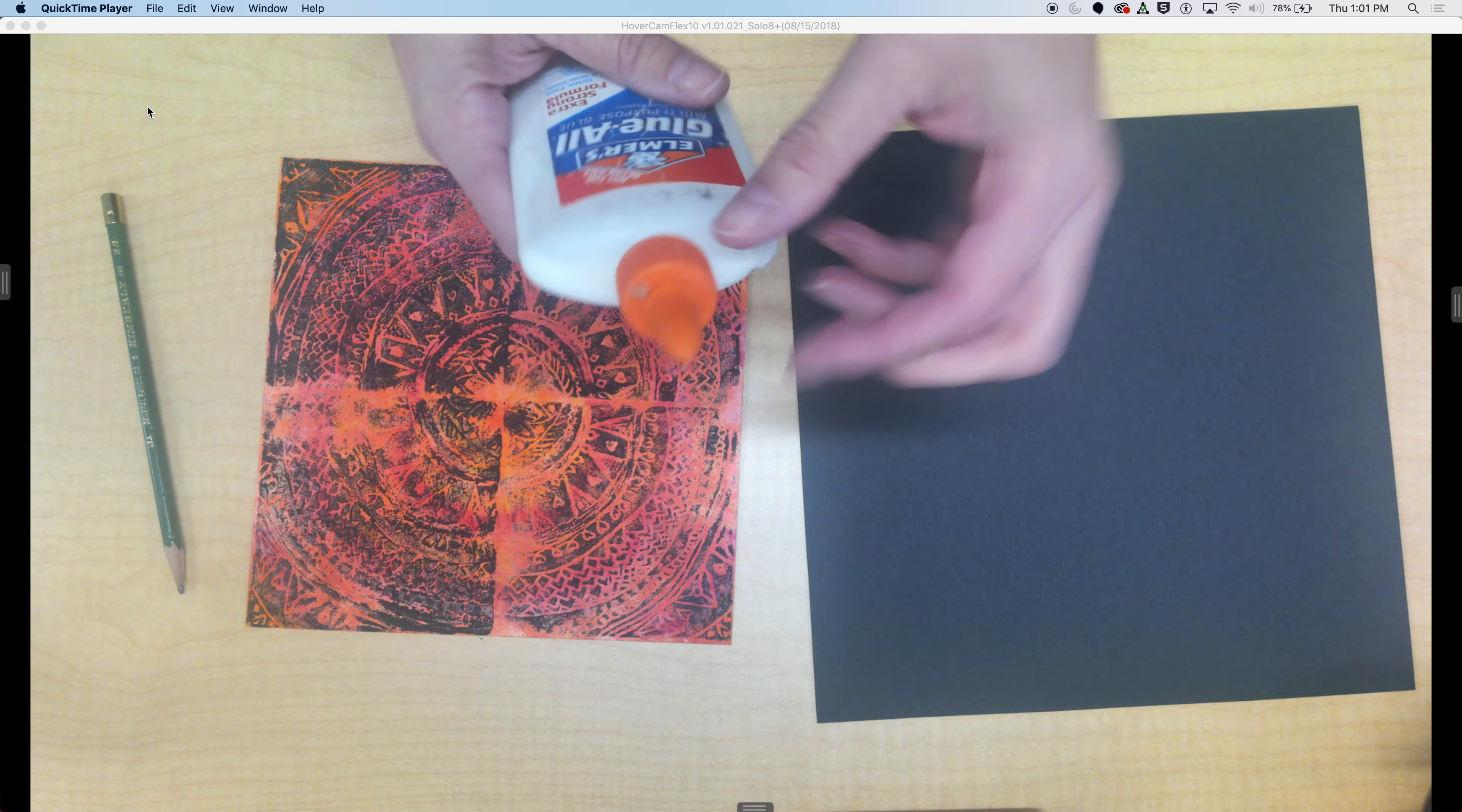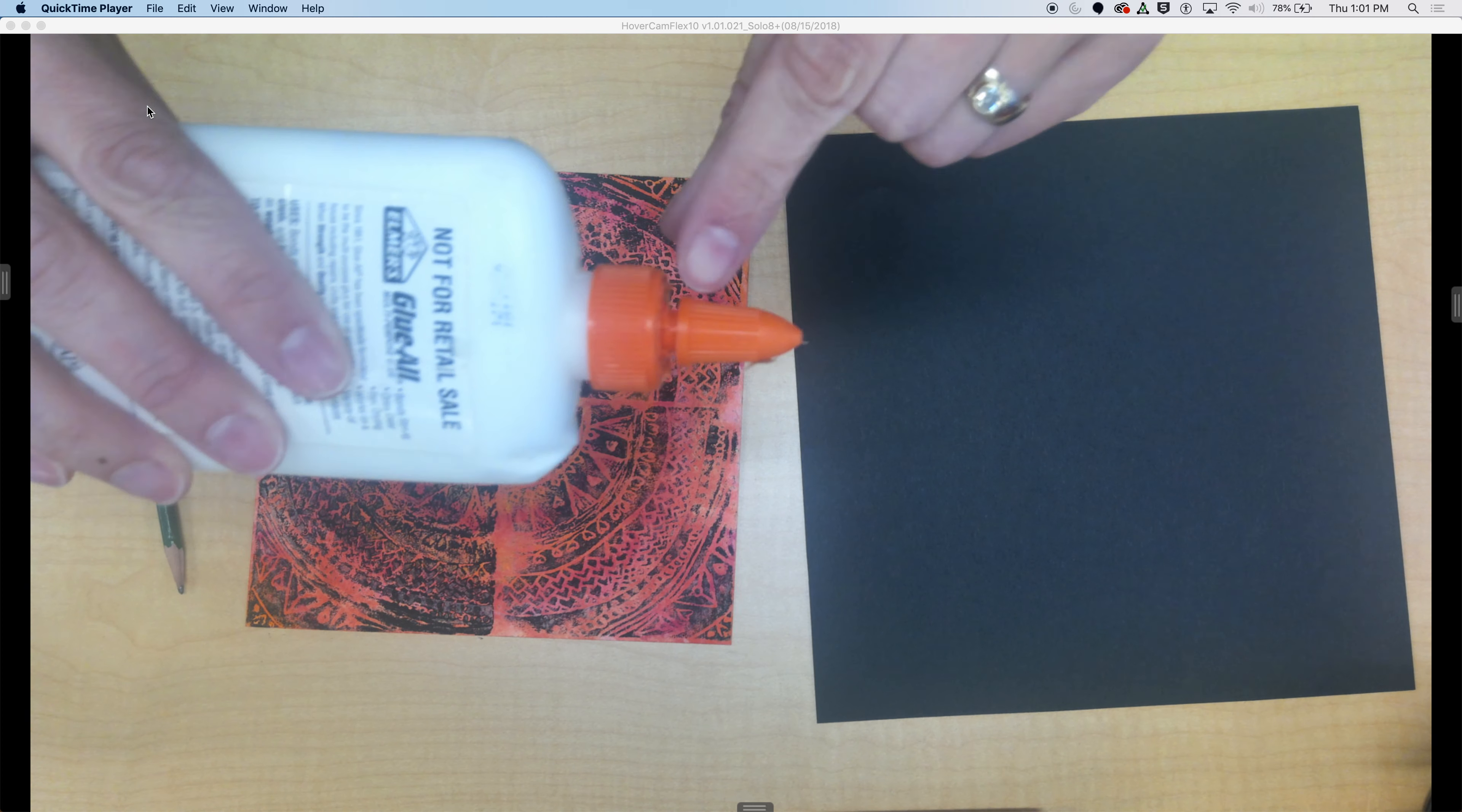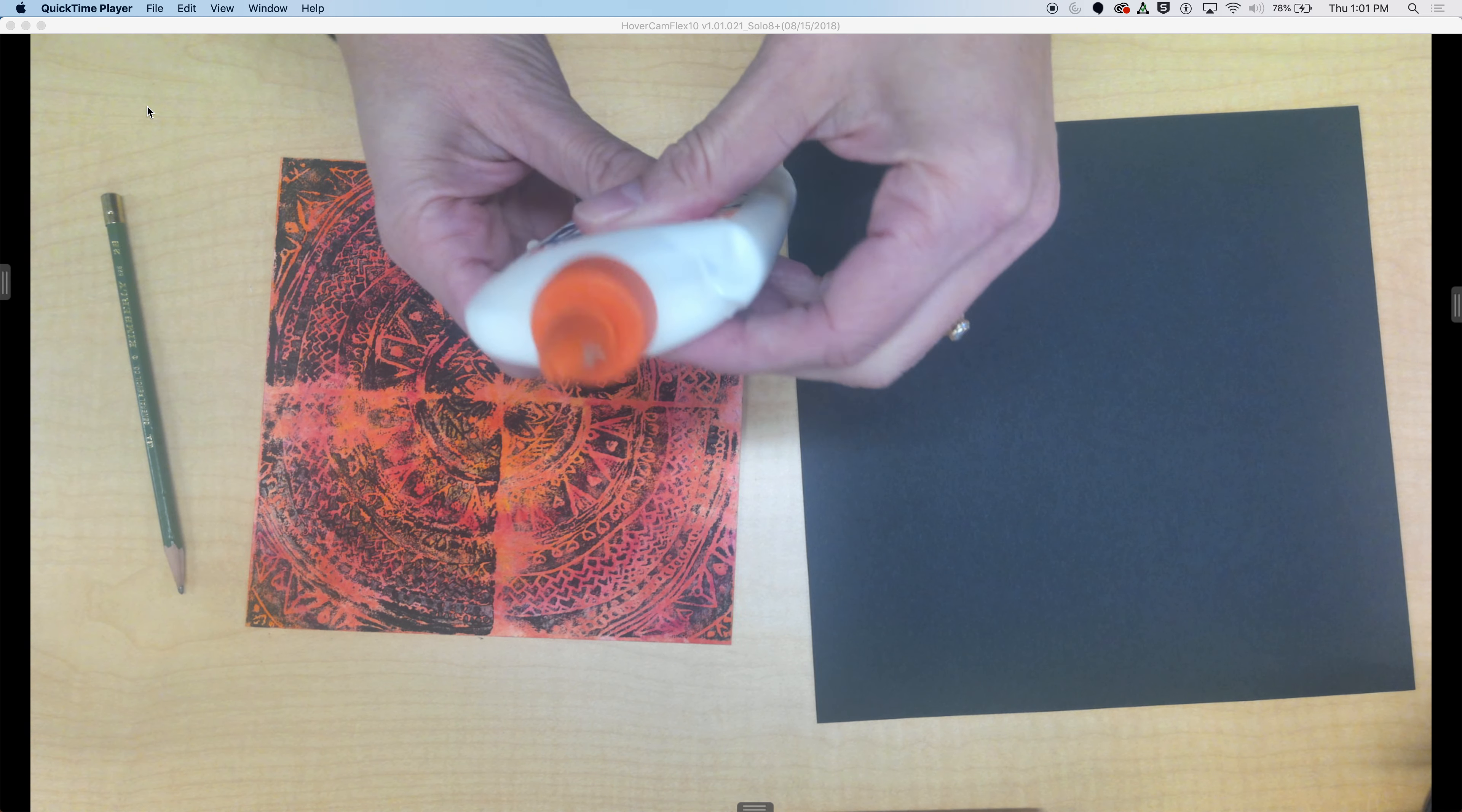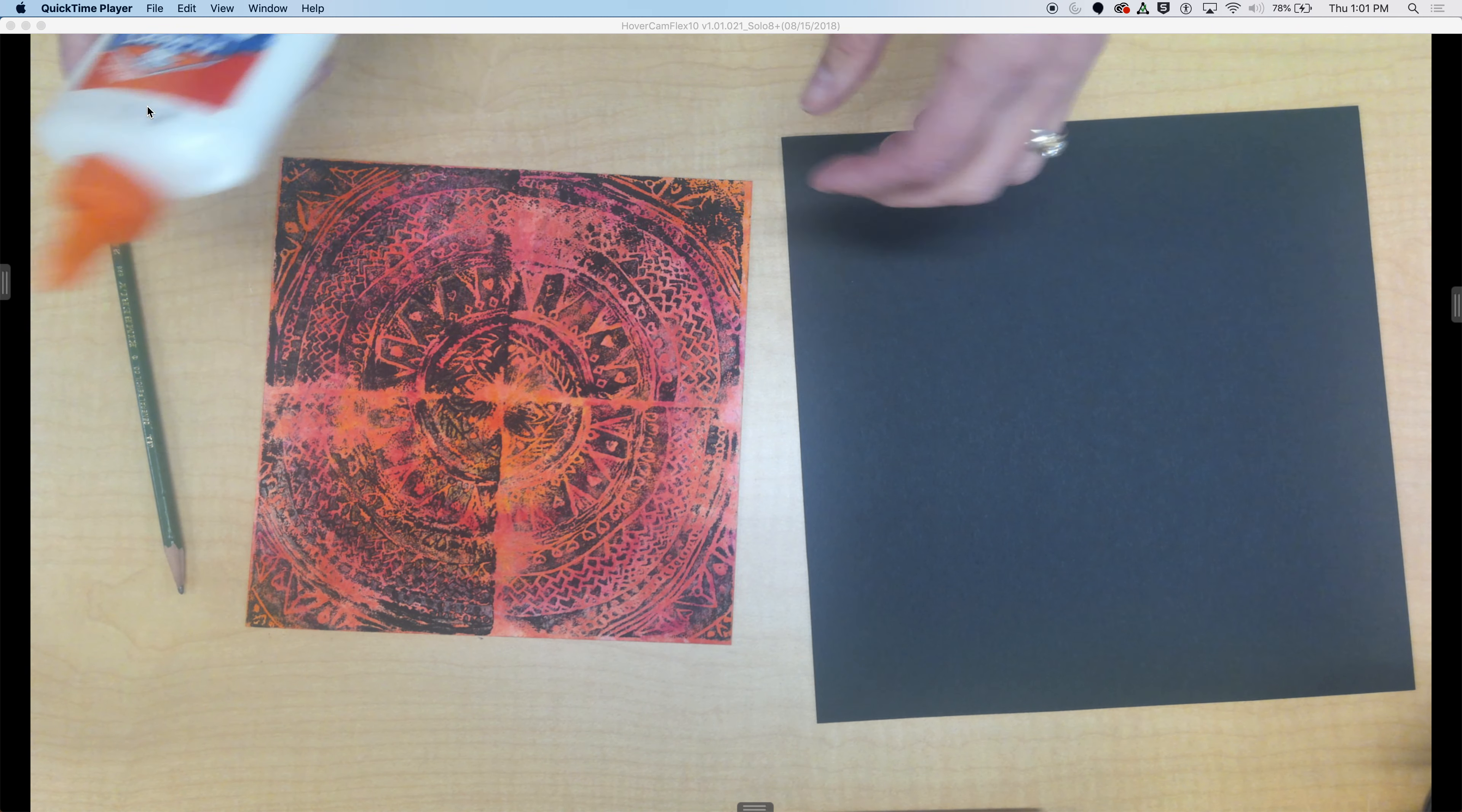To open the glue, twist at the top. You can see it opens right here. You should also hear it breathe. If it doesn't breathe, it might not work as well for you.